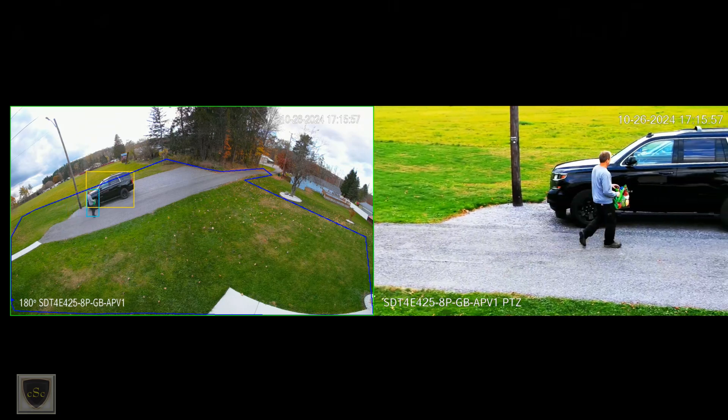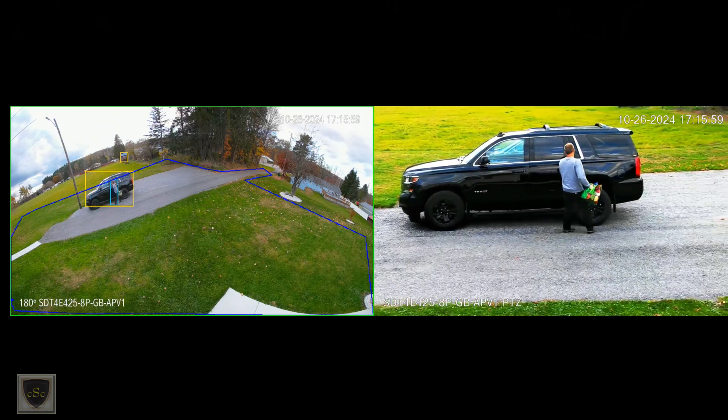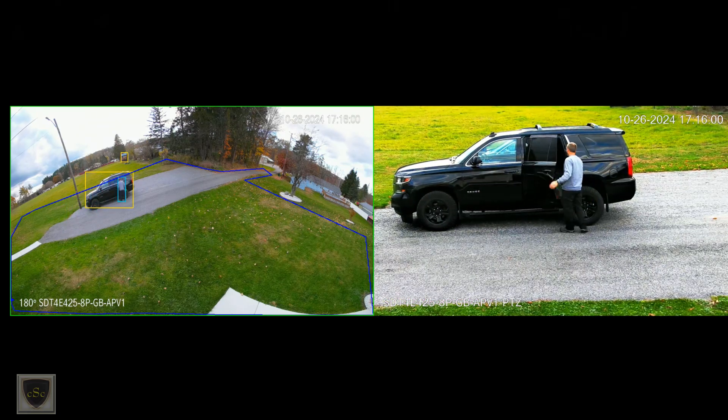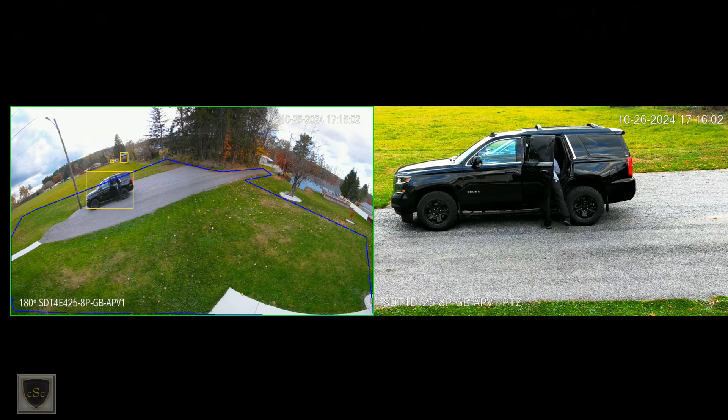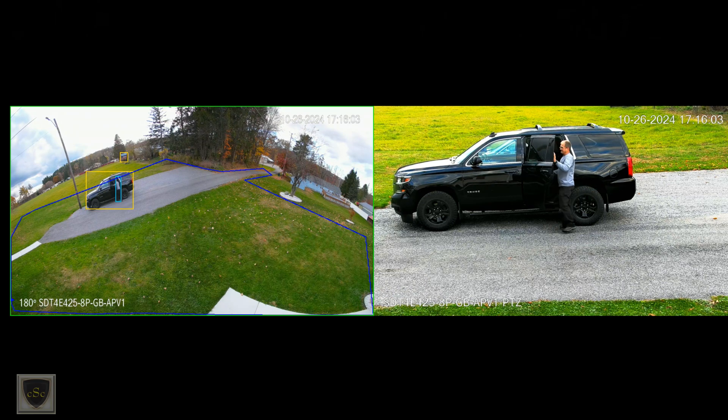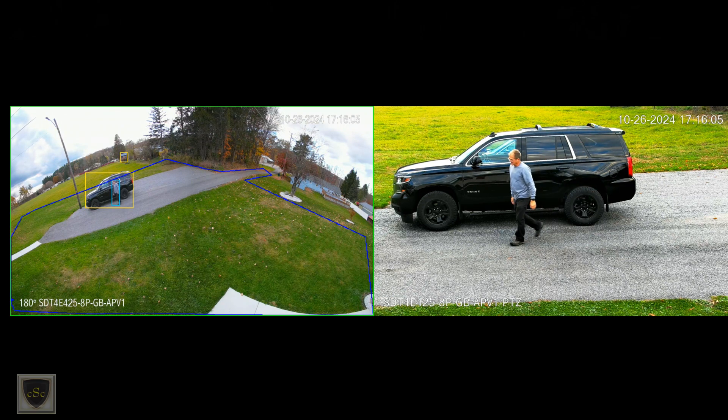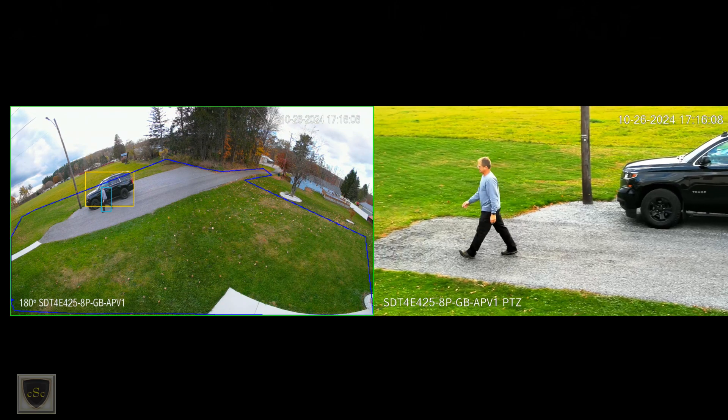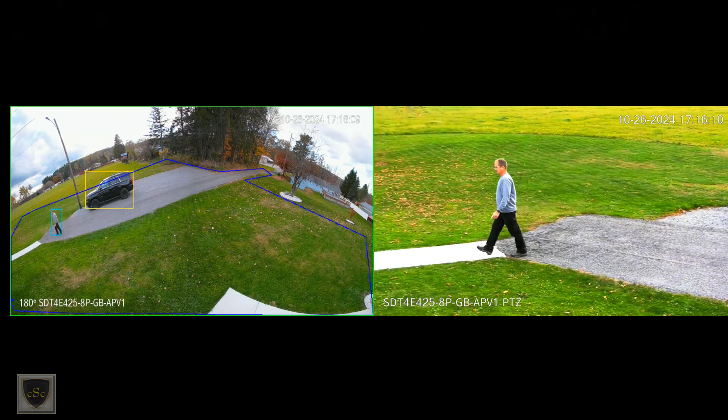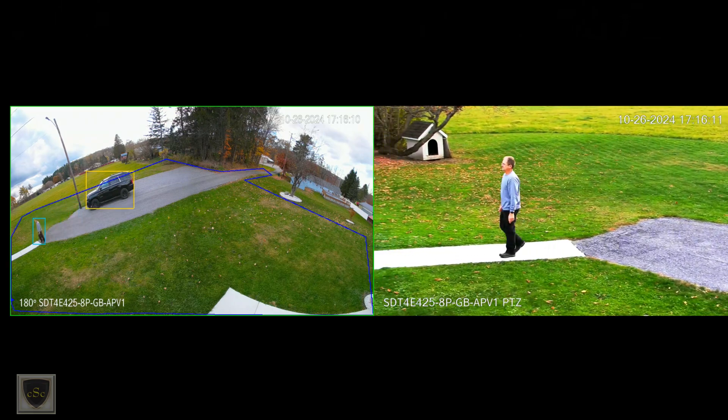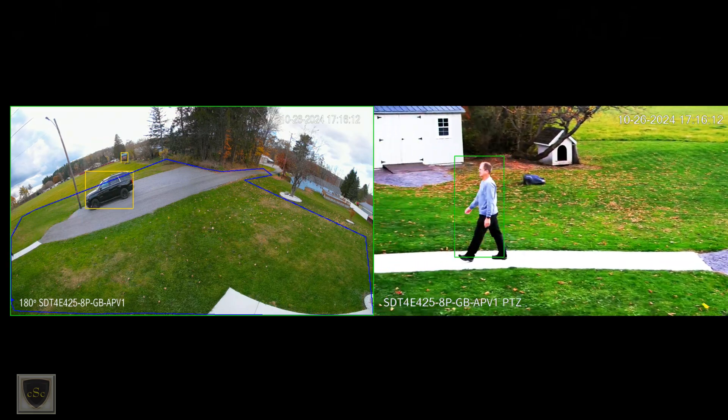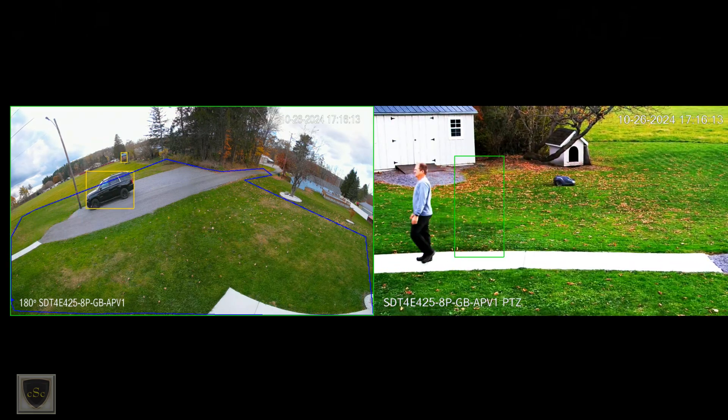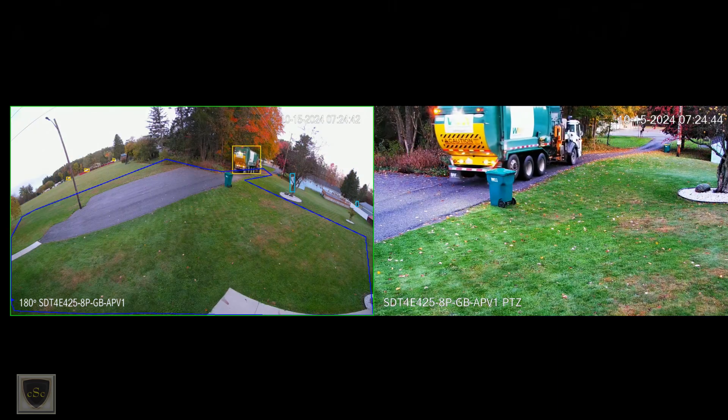The cameras can work independently or they can be linked together and used as a spotter camera for the PTZ. Both channels have IVS where you can set rules and smart motion detection. Smart motion detection can only be on the panoramic or 180 camera if they are linked together.